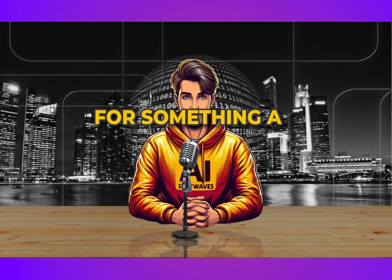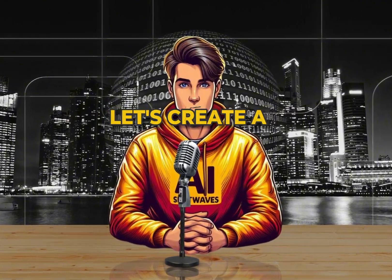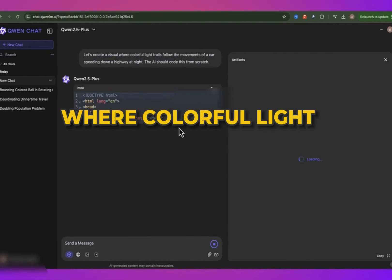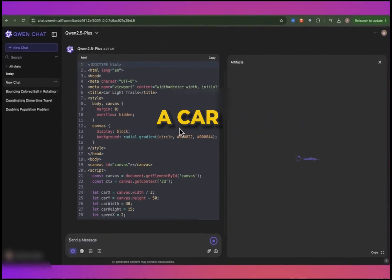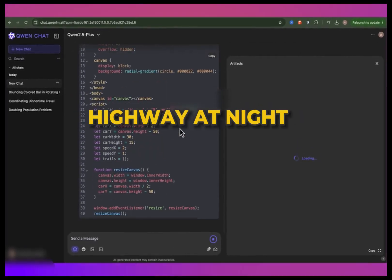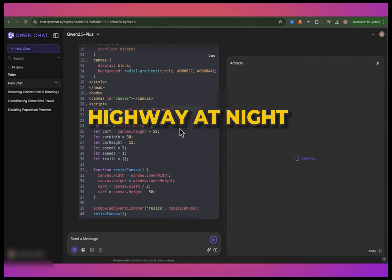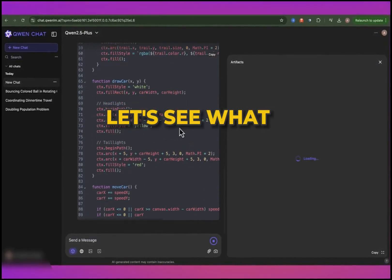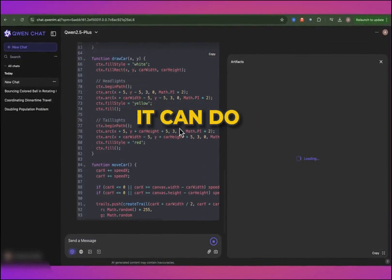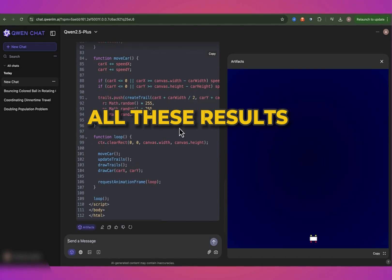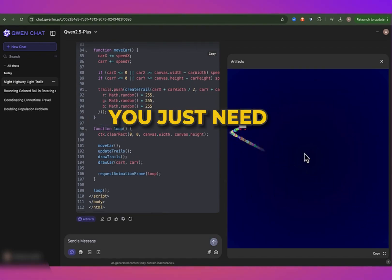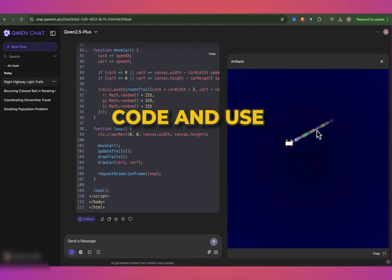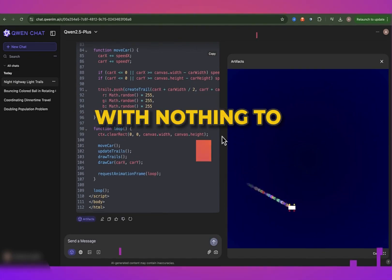For something a bit more complex, let's create a visual where colorful light trails follow the movements of a car speeding down a highway at night. The AI should code this from scratch. All these results are for free — you just need to copy this code and use it with nothing to fear.